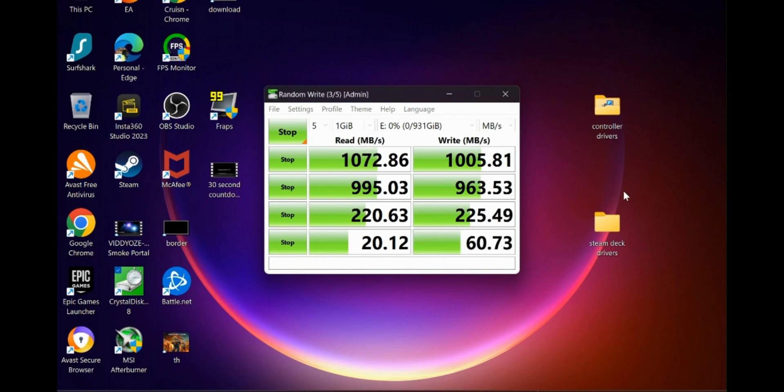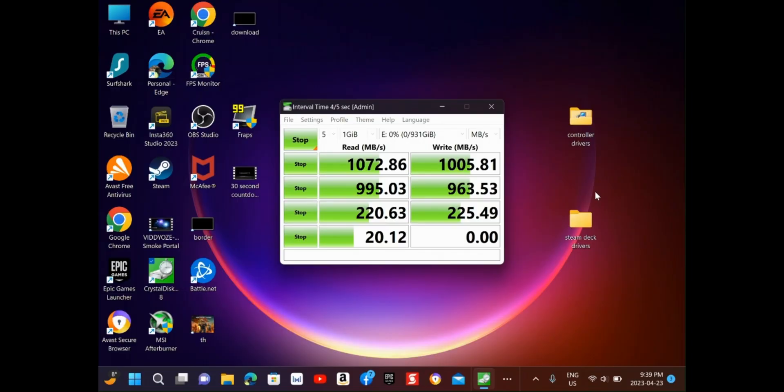I don't know why on a Mac computer we can't get those speeds. We always get slower, I always get somewhere in that 800-900-ish speed on externals. But as you can see here on the Windows computer, we were getting exactly what it says we're supposed to be getting.